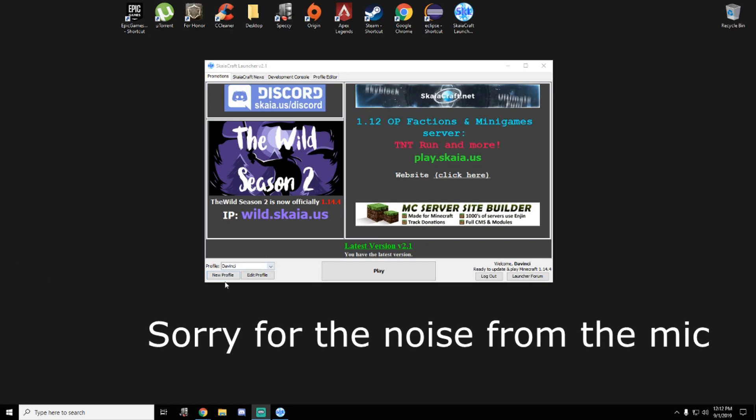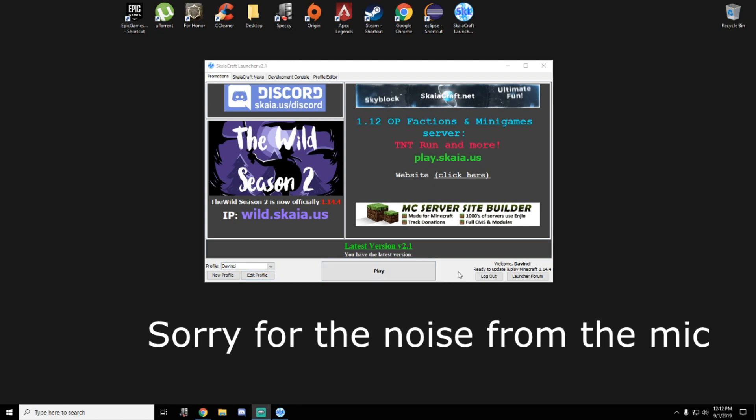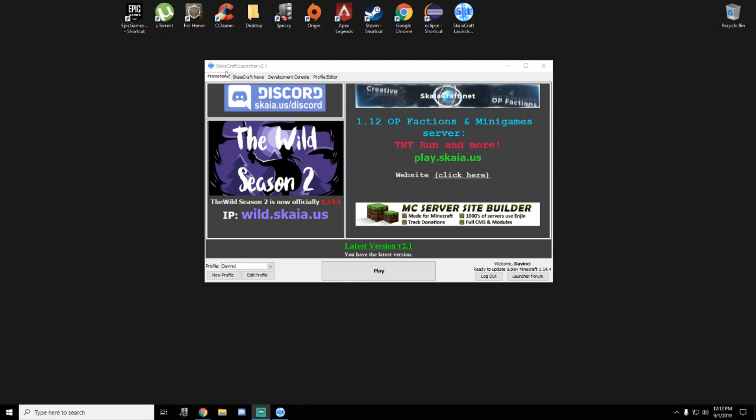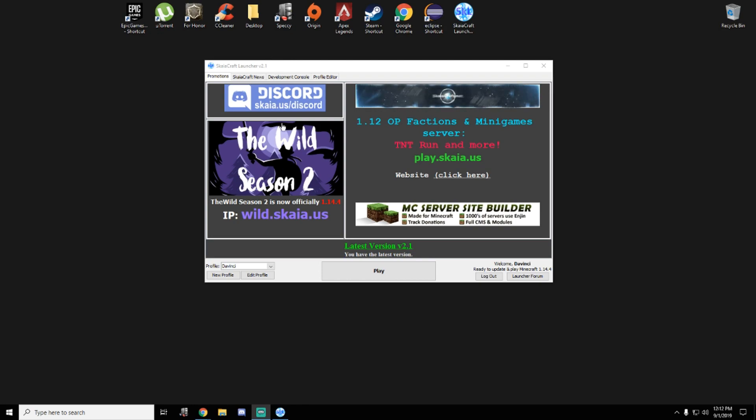Hello guys, this video is all about how to make a Minecraft server even though you have a cracked version. I'm using this TLauncher that I will provide in the link in the description.